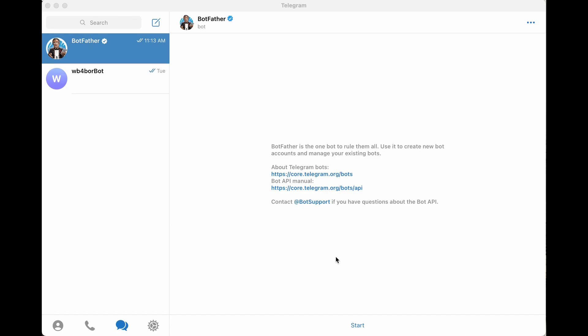You can see here is the Telegram desktop app that I have running on my Mac, but they have clients for iPhone, Android, Windows, Linux, etc. Basically any platform that you want.